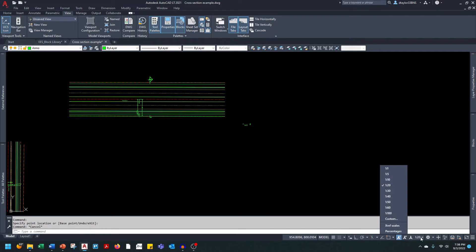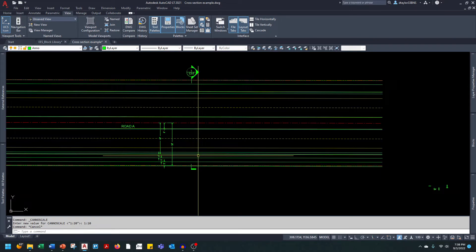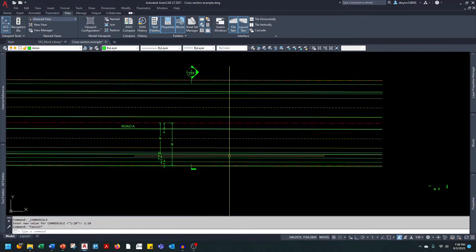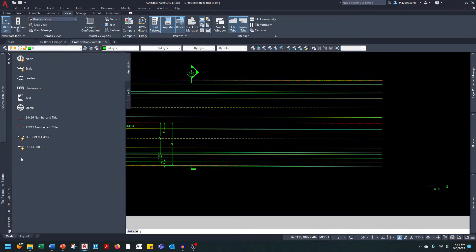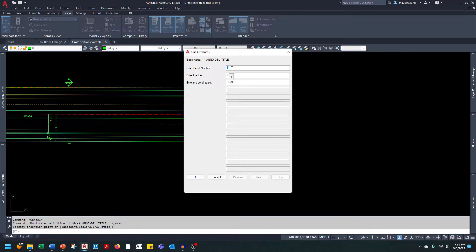Now I'm going to change my annotative scale to 10. If your section is more than 30 feet wide, you want to use a 10 scale. If it's less than 30 feet wide, you want to use a 5 scale. A roadway that's more than 30 feet wide at 5 scale is going to take up the entire page and look a little bit awkward. I'm going to bring in the detail title — detail number one, Road A cross section, at a scale of one inch equals 10 feet.